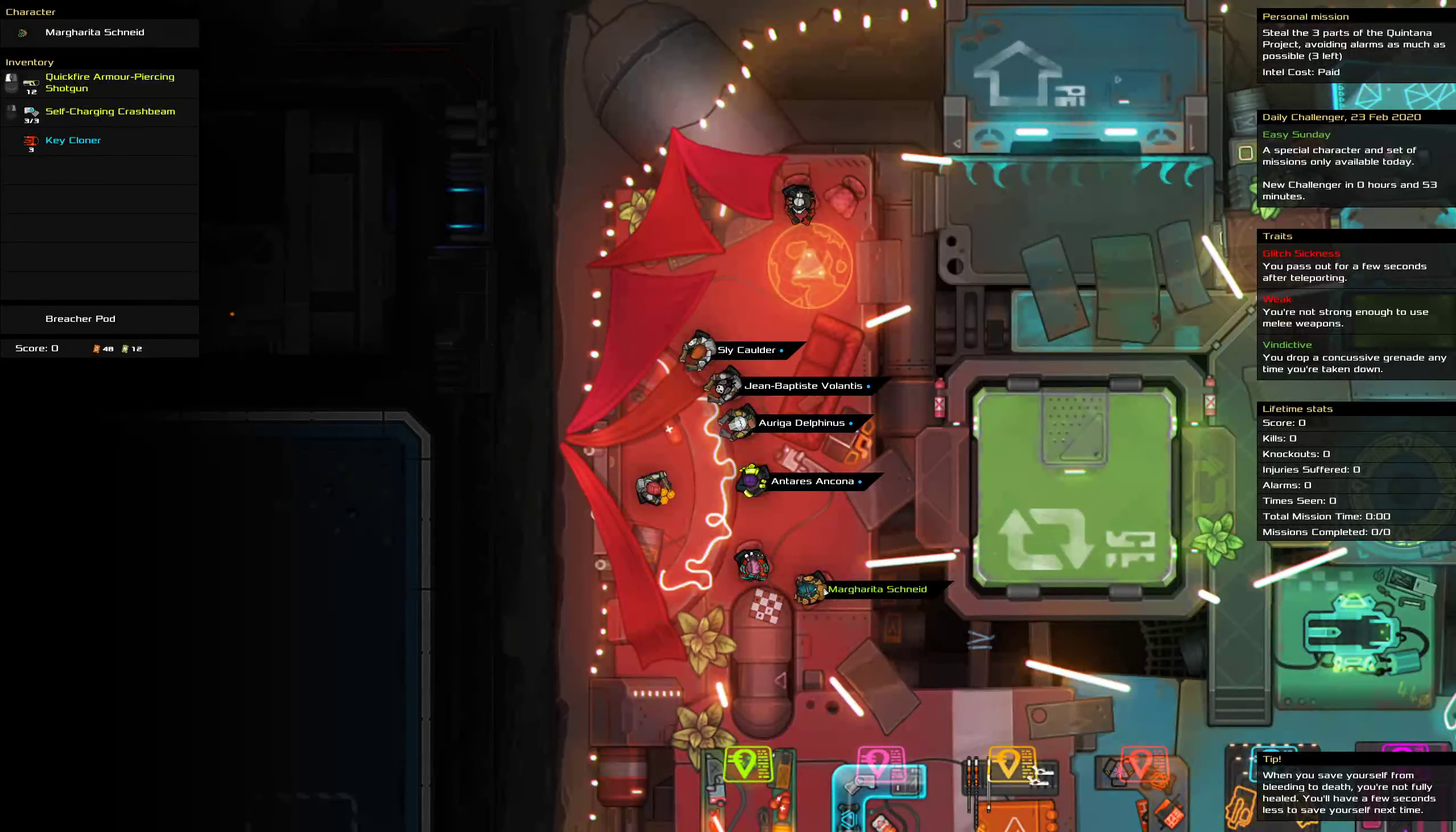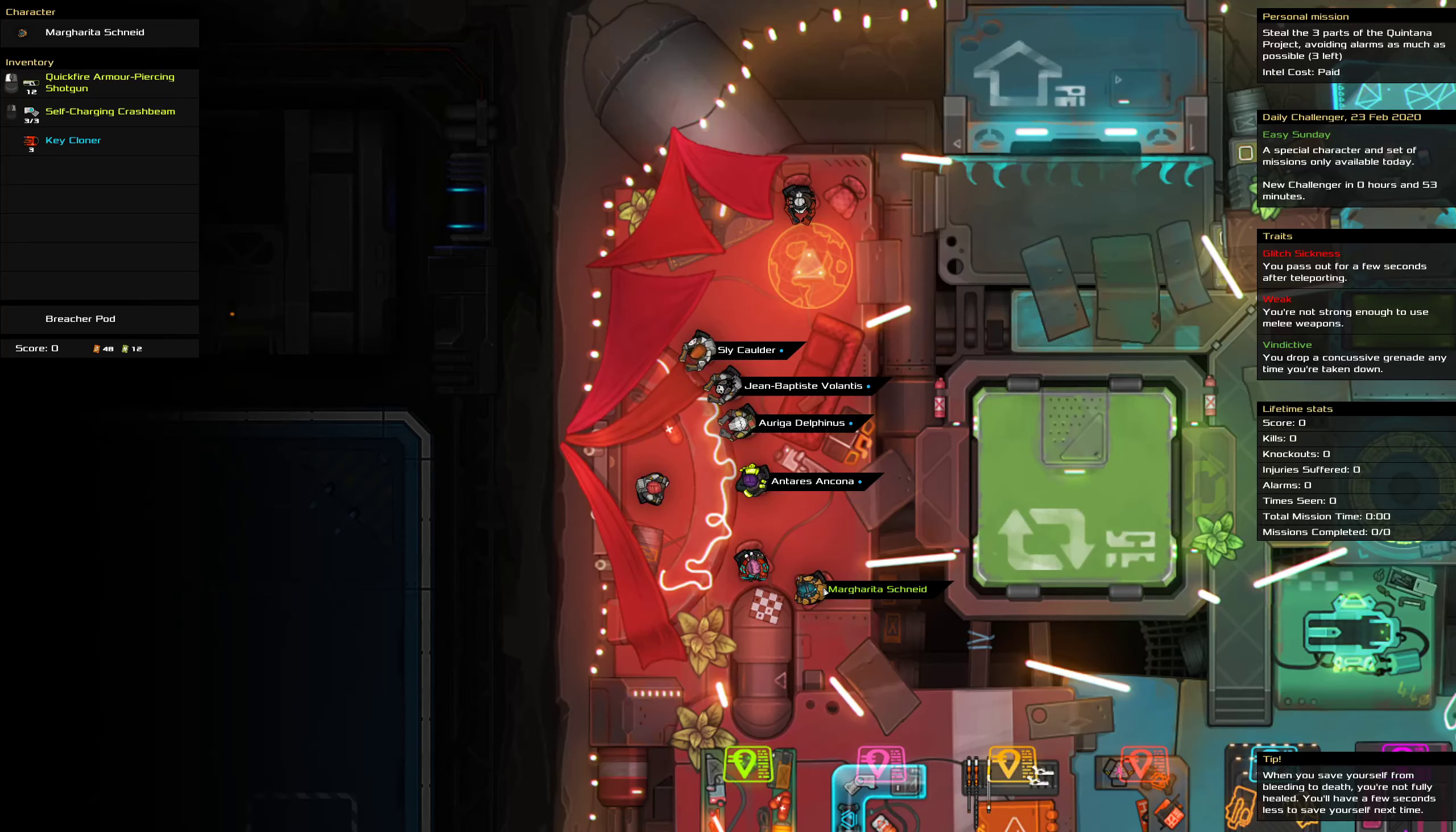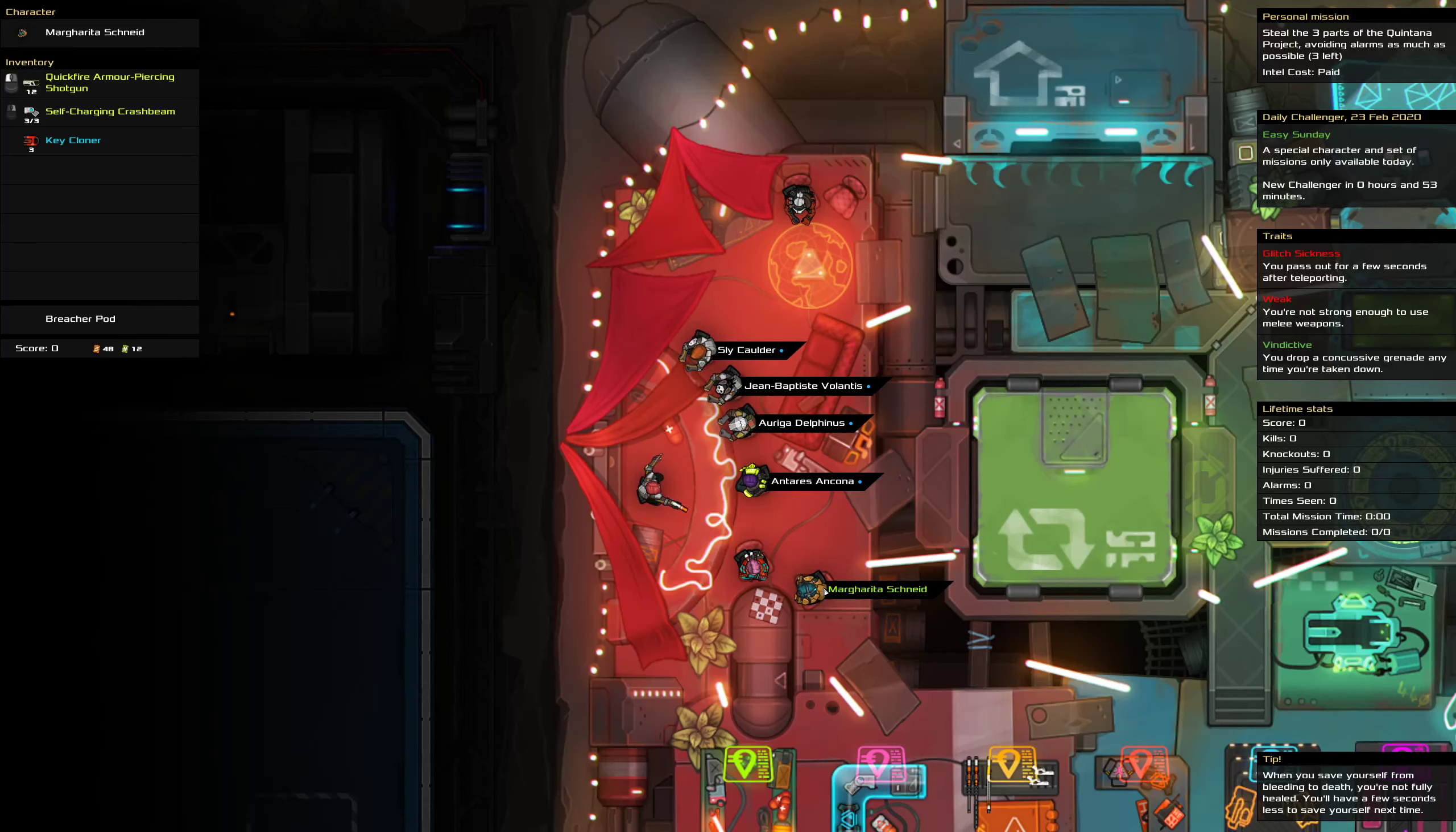Hello and welcome to the Heat Signature Daily Challenge for the 23rd of February. Today is an easy Sunday where we are stealing the three parts of the Quintana project while avoiding alarms.